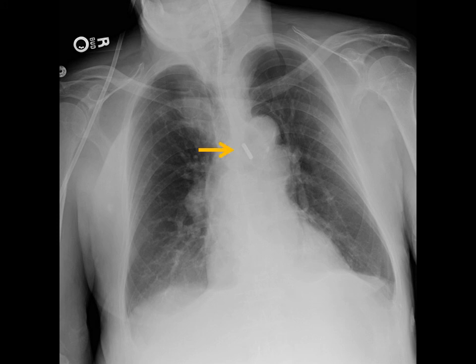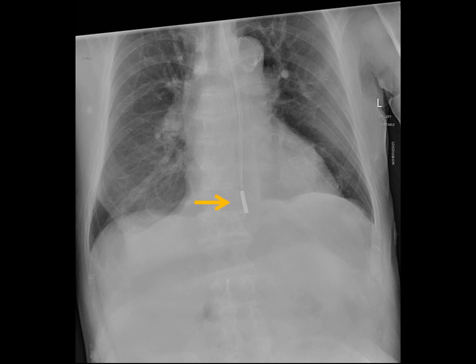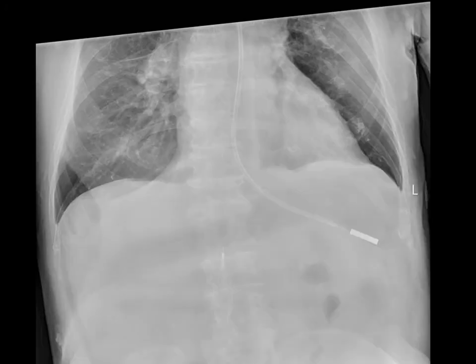This film shows a Dobhoff tip terminating overlying the mediastinum. It doesn't appear to be in the airway, but we can't be sure — advancement is recommended. After advancing, another chest X-ray shows the tip not overlying an airway, probably in the esophagus heading into the stomach, but again we can't be sure. We want to see the tip probably 10 centimeters beyond the most likely location of the esophageal-gastric junction. With the third chest film, we confirm the Dobhoff is in the stomach and can begin feeds.